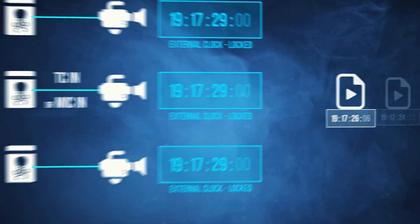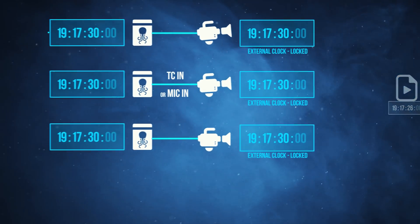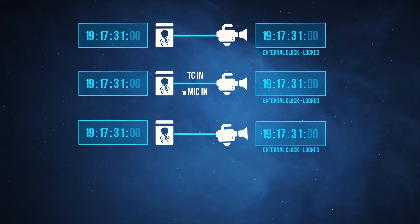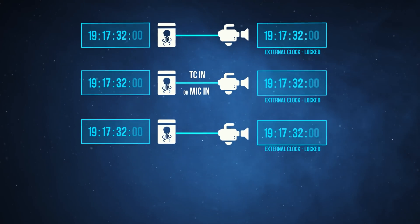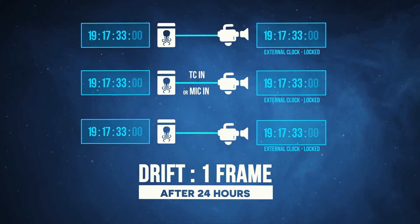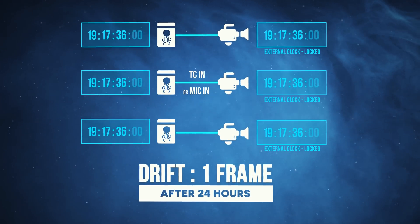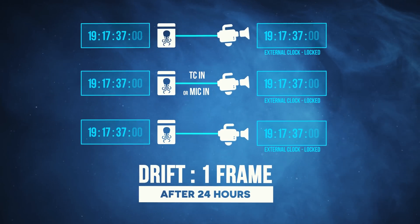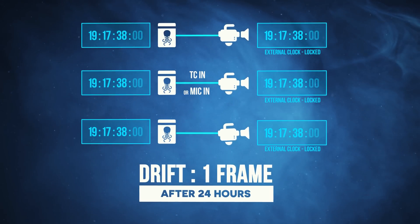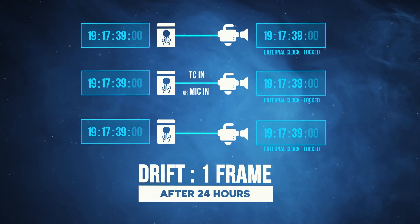Once the modules are locked together, the Tentacle Sync system guarantees a drift of less than one frame within 24 hours, which is pretty nice.